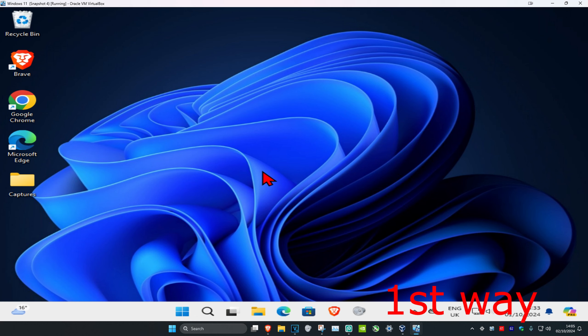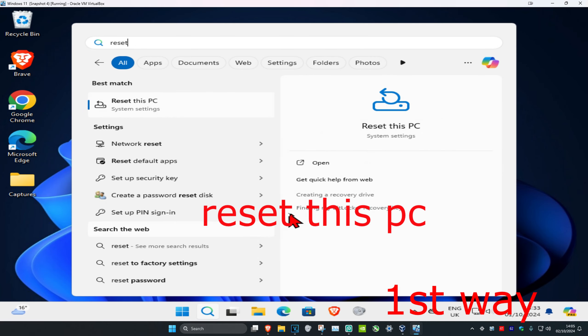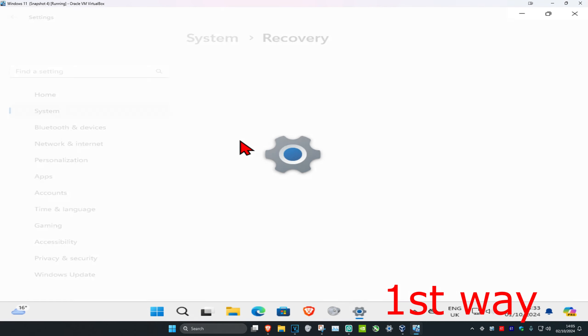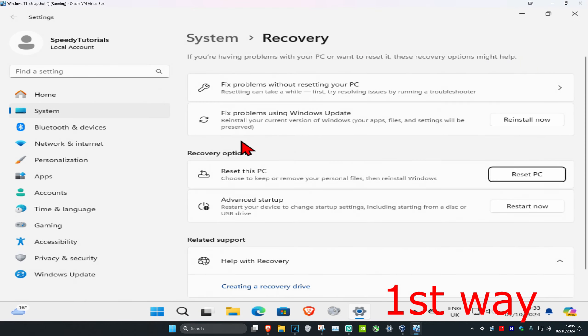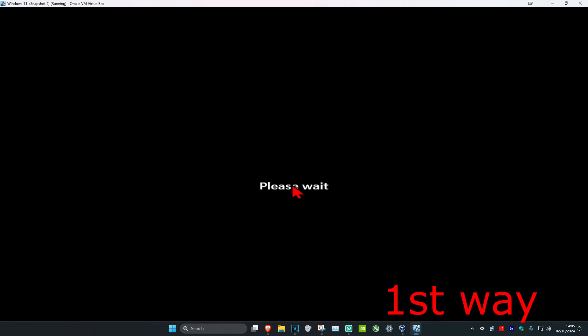If you can sign into Windows, like me — I'm in Windows right now — you want to head over to Search and type in 'reset this pc', then click on it. Once you're on this screen, next to Advanced Startup, click on 'Restart now', then click 'Restart now' again. It will then take you into that screen.